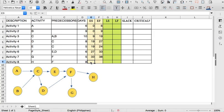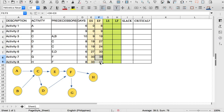Activity H is also dependent on F, which is 33, and the early finish of H is 41. That is the forward pass of the critical path method. Now we solve for the backward pass of the critical path method.